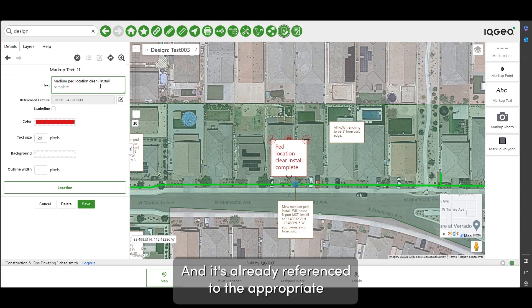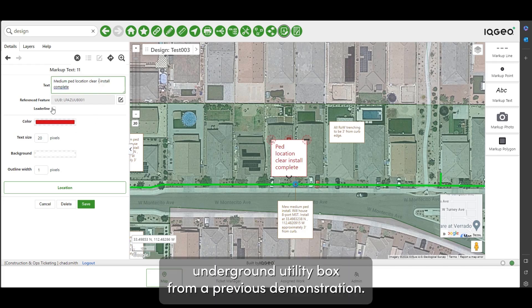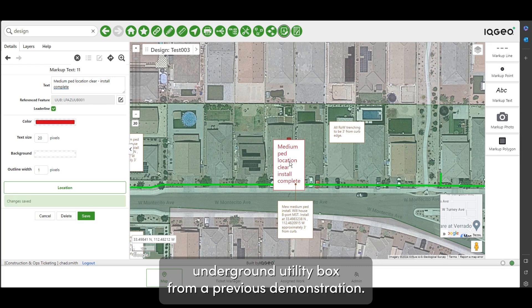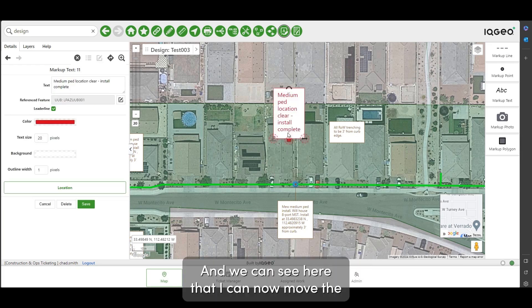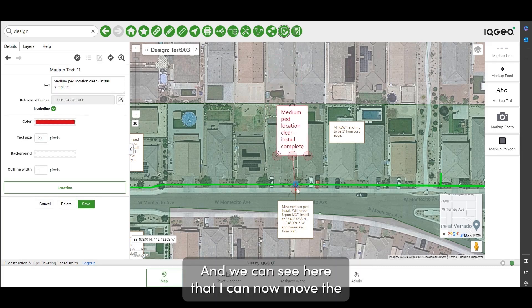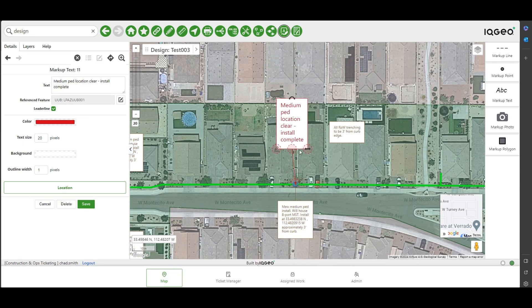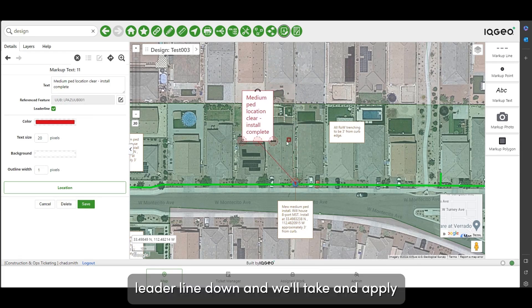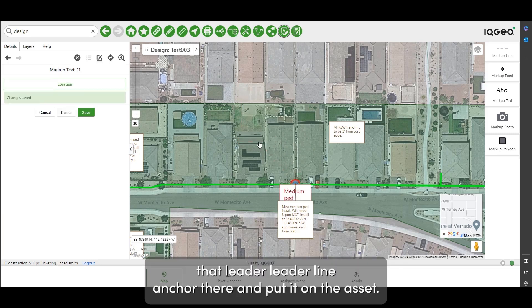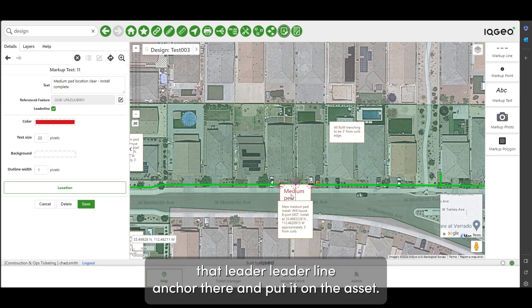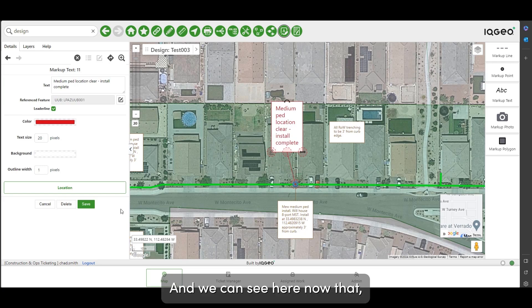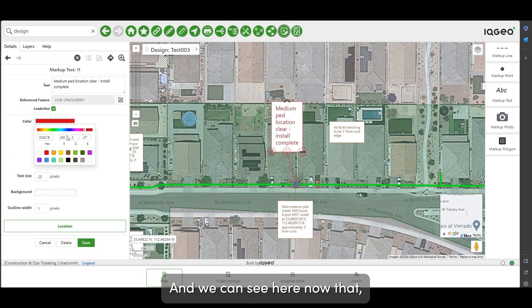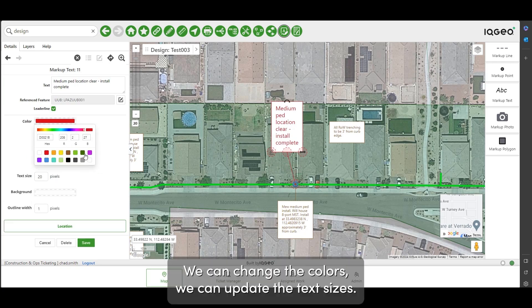We can see here that I can now move the leader line down and we'll take and apply that leader line anchor there and put it on the asset. We can see here now that we can change the colors, we can update the text sizes.